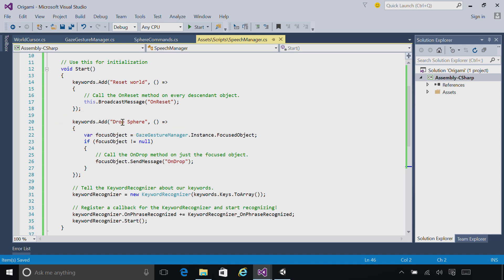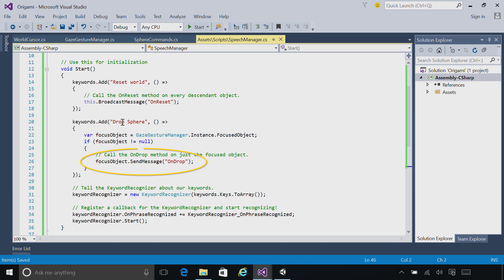In the case of Reset World, we're going to send the OnReset message to every object in the scene. And in the case of Drop Sphere, we're going to figure out if there's a focused object using the gaze gesture manager, and we're going to send the OnDrop command just to that object.